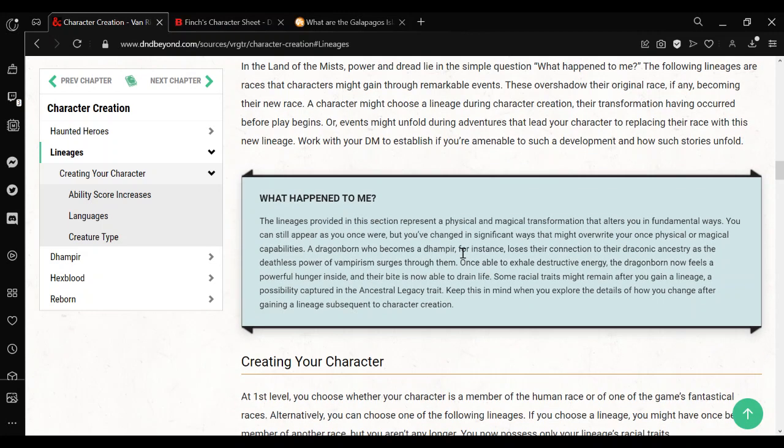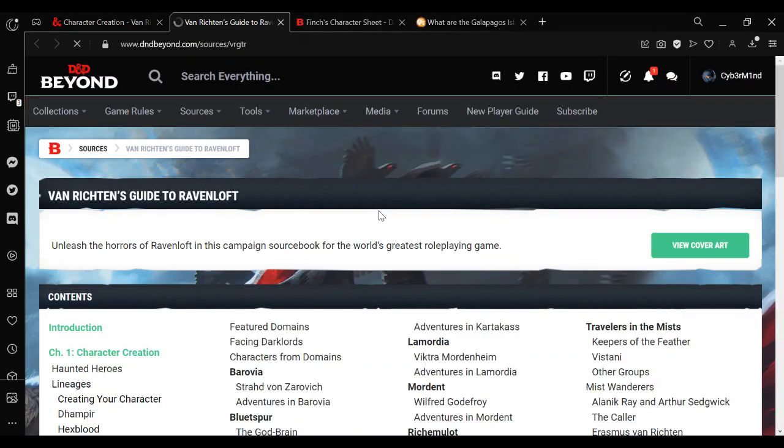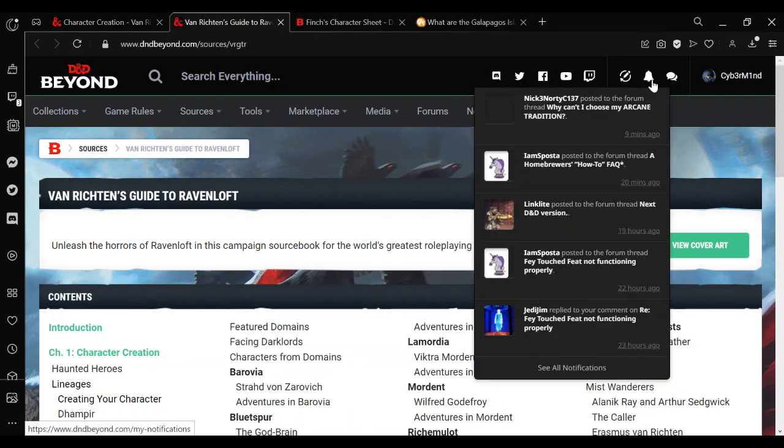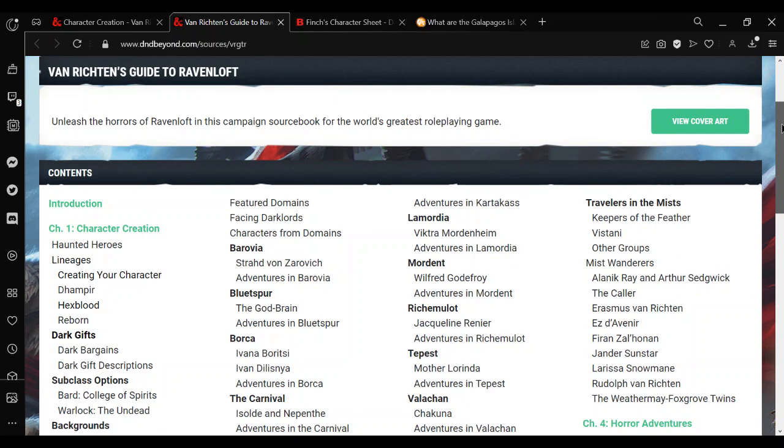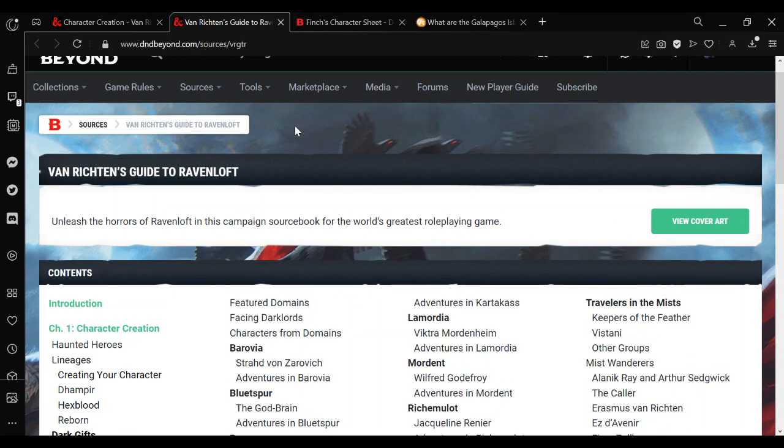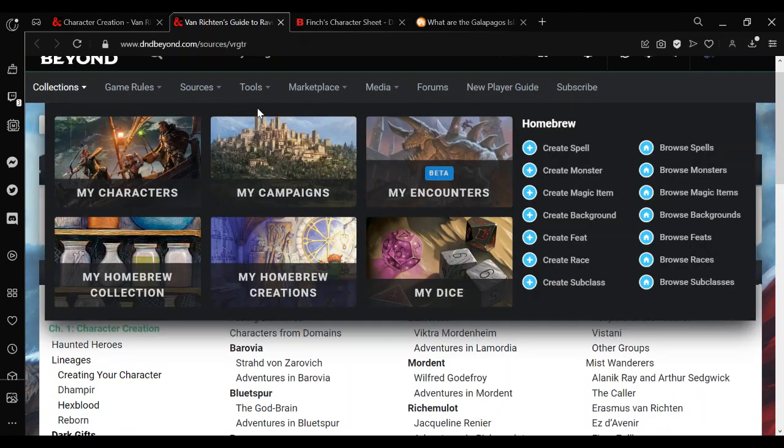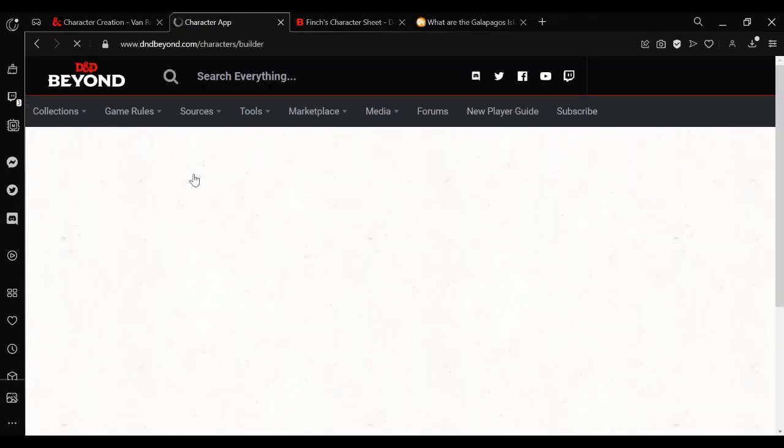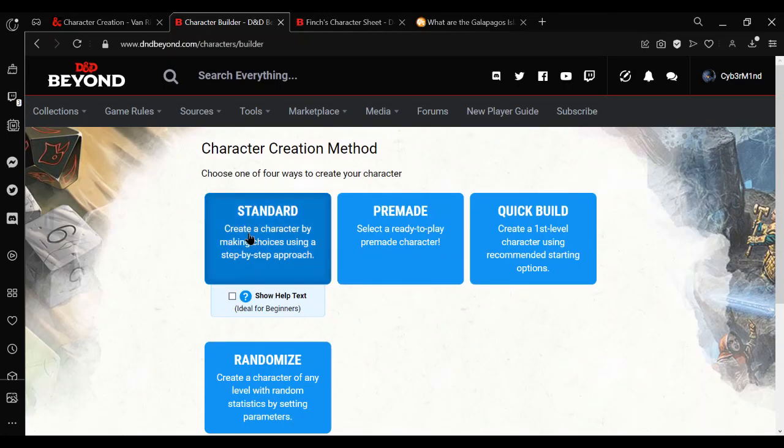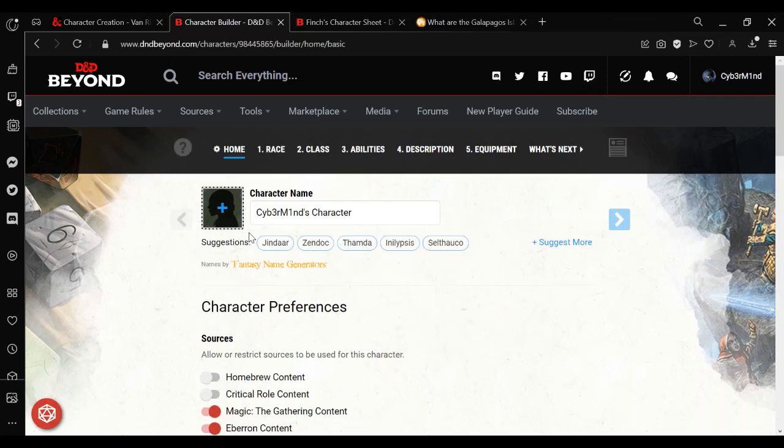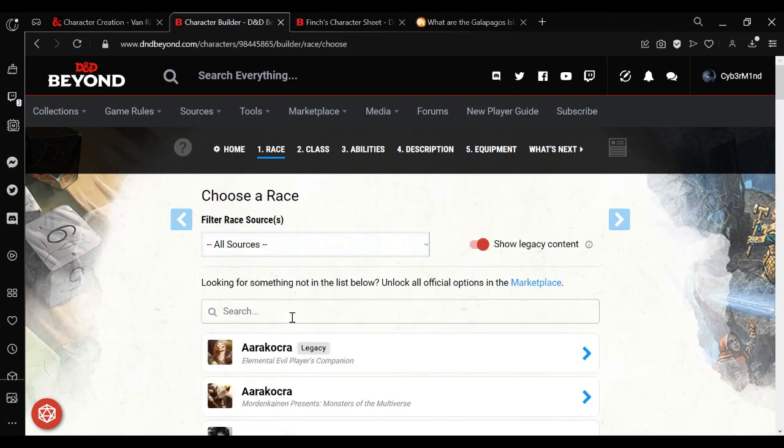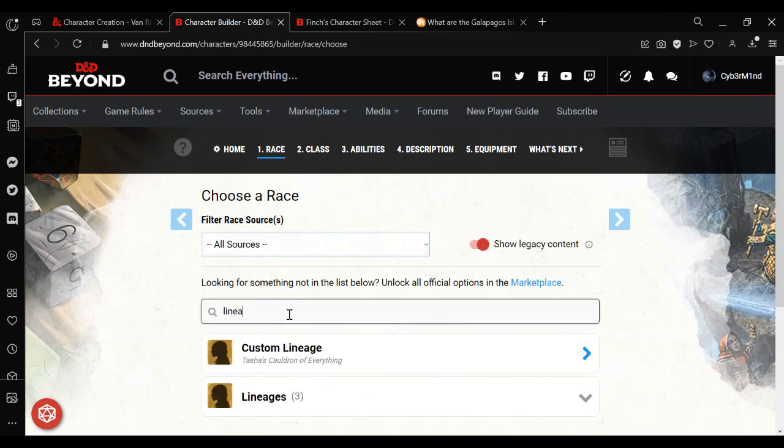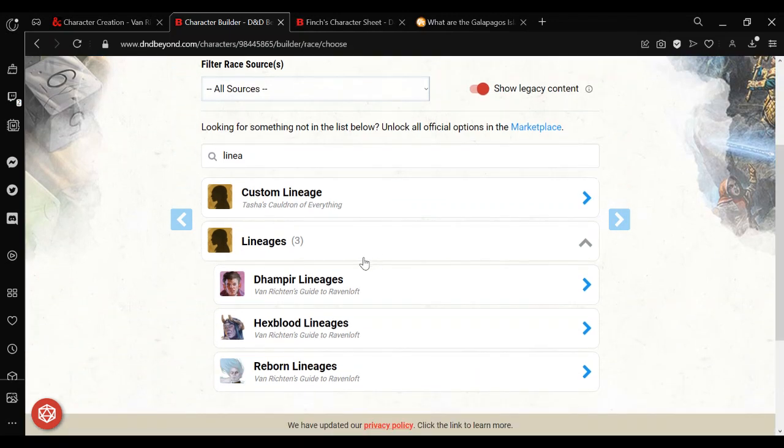So you can choose to start your character off as normal, which is simple enough. As long as you've bought the race, it will be available to you. You can do that the normal way. Character Builder. Race. Filter by lineage. And we'll be able to choose the three lineages it offers.